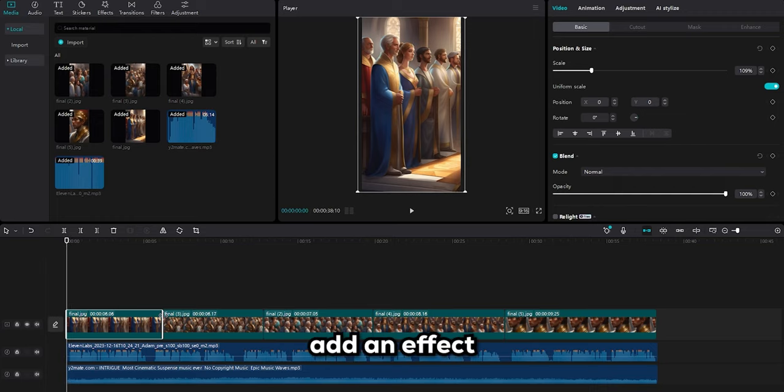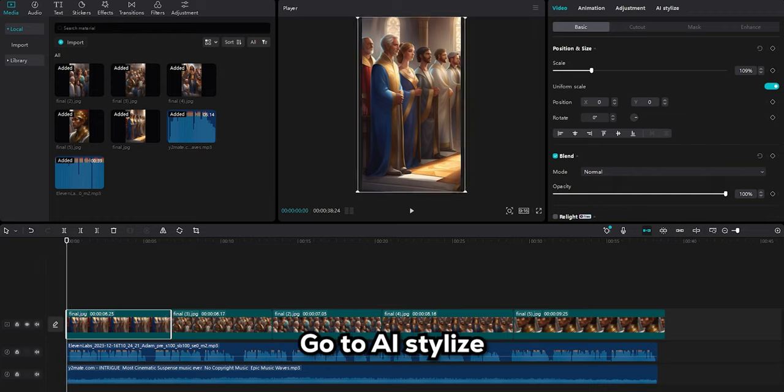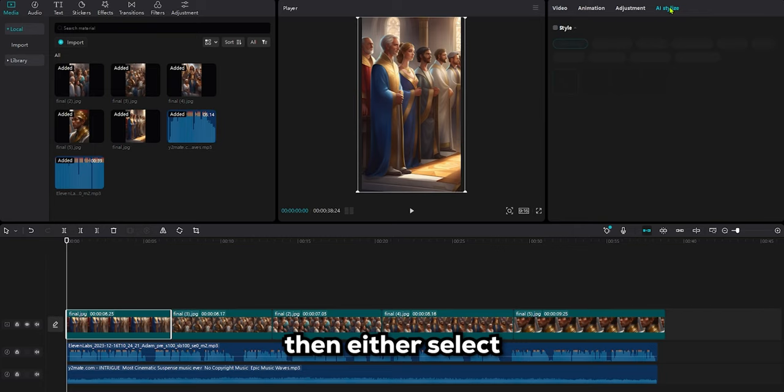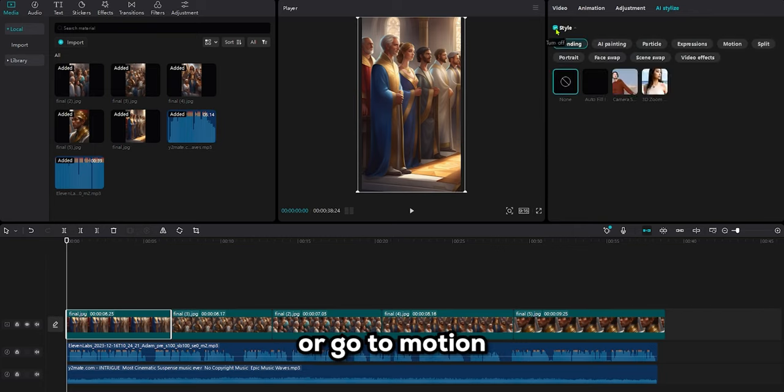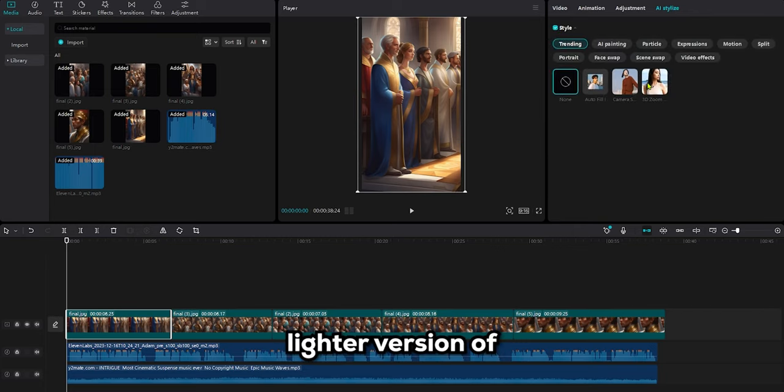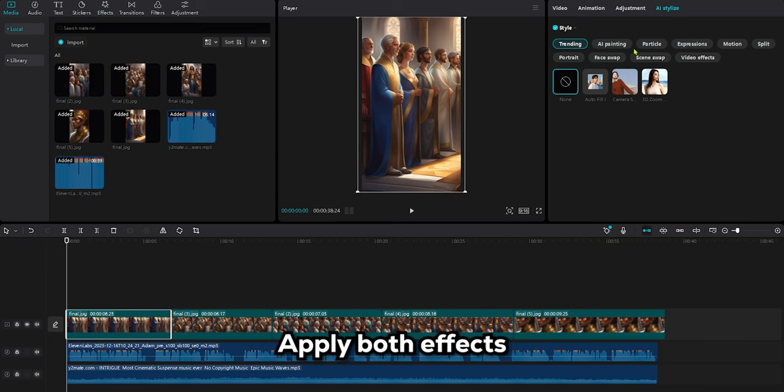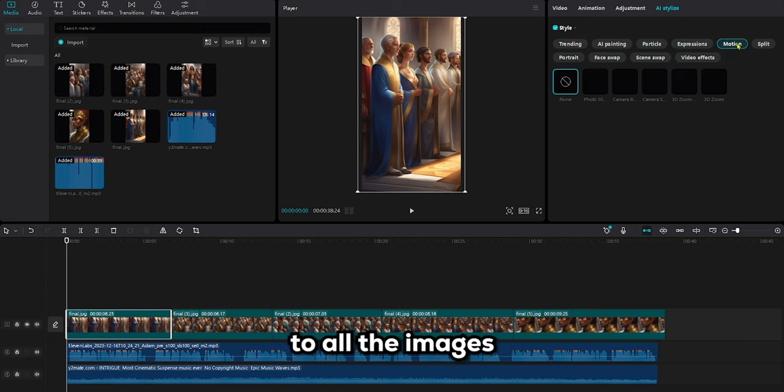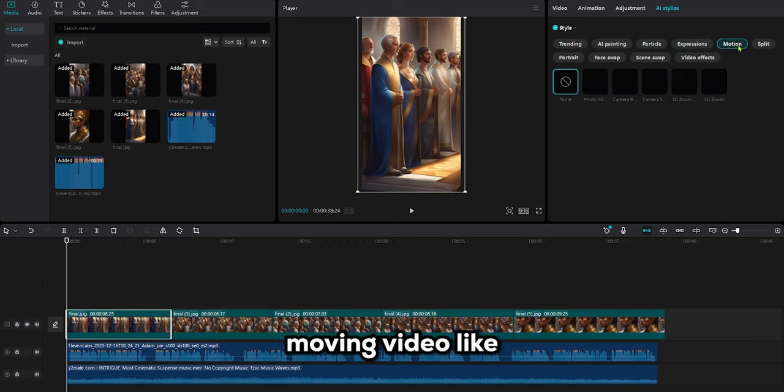We need to add an effect, go to AI Stylize, then either select 3D Zoom or go to Motion and choose the last one, which is the lighter version of 3D Zoom. Apply both effects one by one to all the images, so we'll get a moving video like those AI channels.